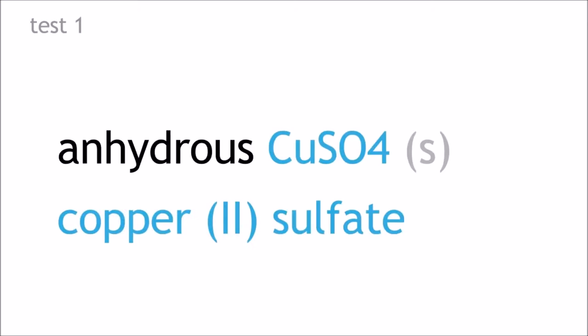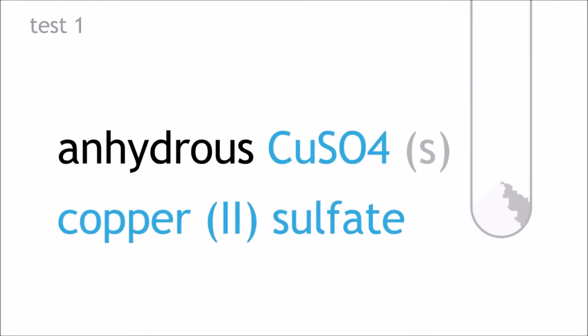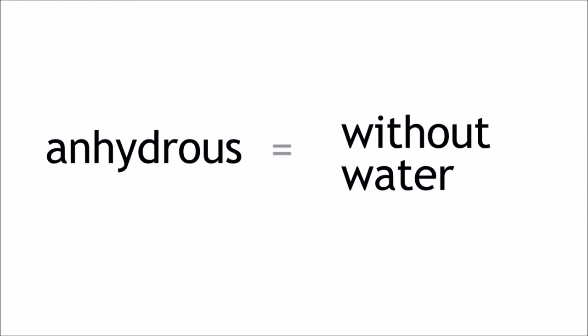The first test involves the usage of anhydrous copper sulfate, which is an off-white solid. The term anhydrous means without water.